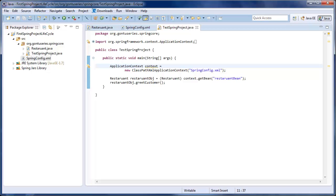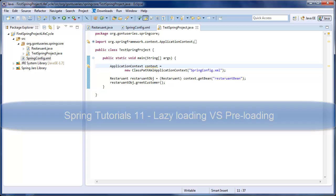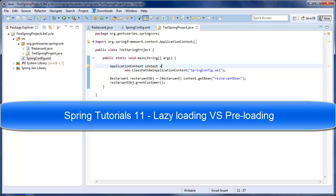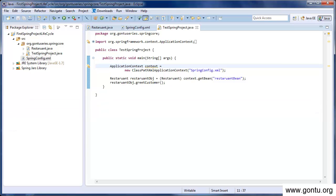Welcome to GON2 series. In the earlier tutorial, we talked about lazy loading versus pre-loading in Spring Framework, thereby understanding one of the major differences between an application context and a bean factory. In this tutorial, we'll understand the lifecycle methods for a bean provided by Spring Framework. This is the basic Spring application demo we saw in almost all of my previous tutorials to understand Spring concepts. Let's take the same example to know more about lifecycle methods in Spring Framework.